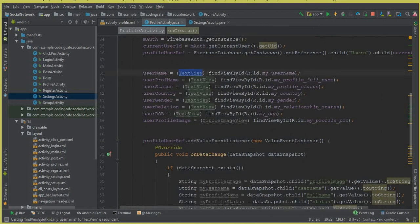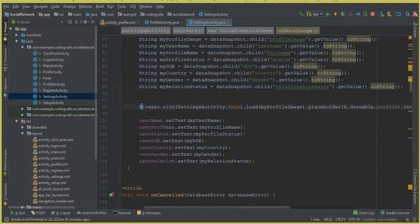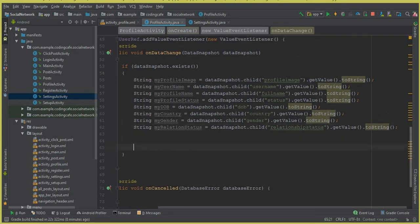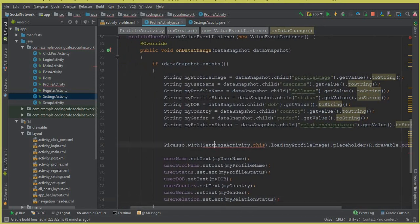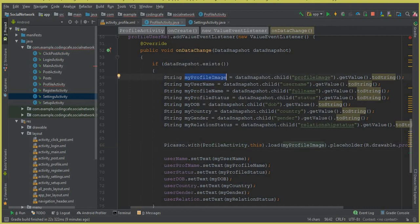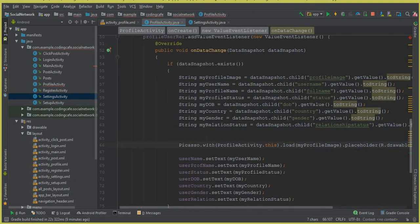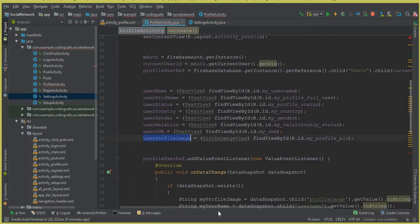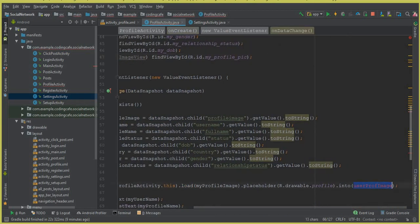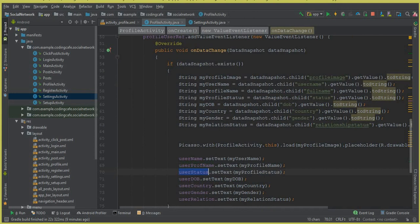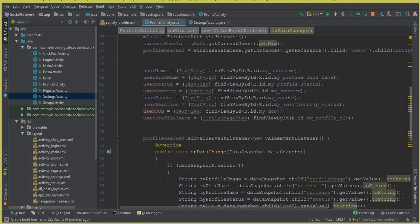Now the next thing is to display the data on the text fields which we initialized. We'll copy the display code and paste it here. Picasso.with(ProfileActivity.this) — the URL is stored inside myProfileImage — dot placeholder() for the default picture in case of any error or loading, and dot into() which is our circular image field. The rest is the same: username, user date of birth, user status — these are our initialized fields.